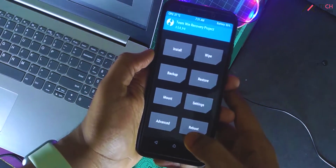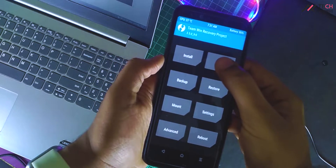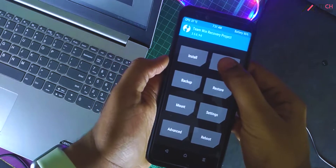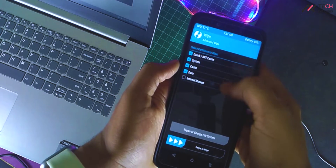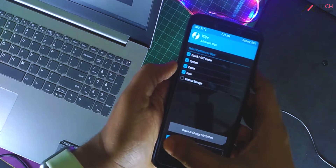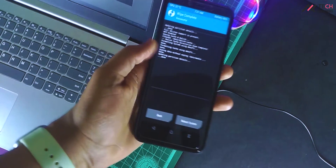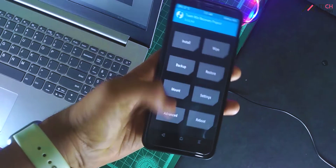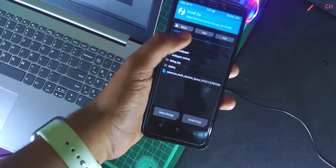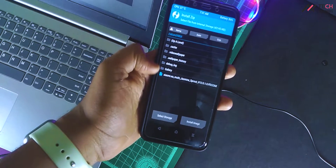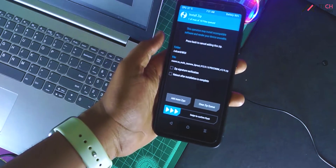Once you are in TWRP, just go to Wipe and then Advanced Wipe. In that, wipe everything without wiping your internal storage. No need to format the data or anything like that, as we already have it decrypted. Once you have wiped, go to Install and select the MIUI 12 ROM and install.